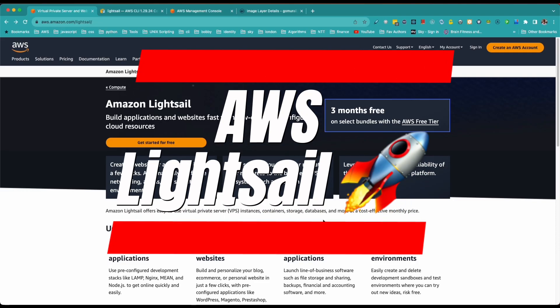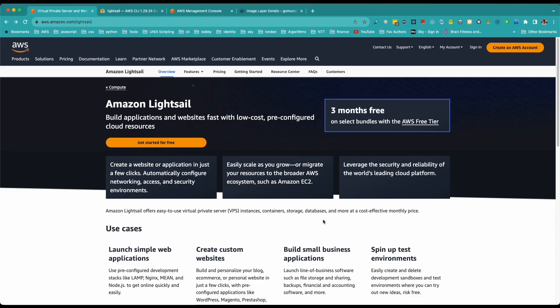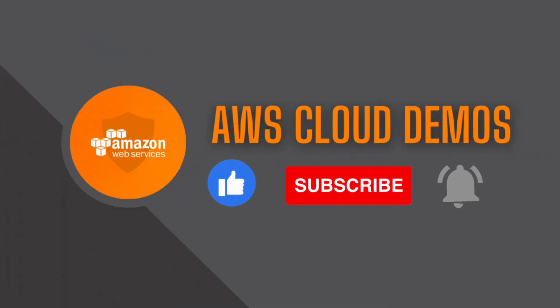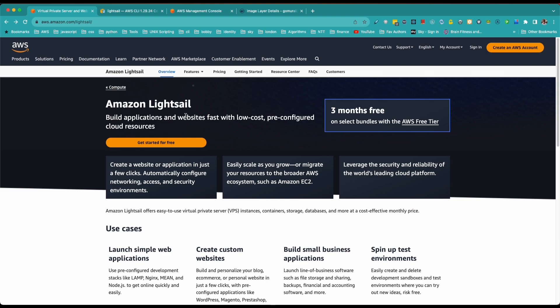Hey everyone, welcome back to the AWS Cloud Demos. My name is Murli and I'm an AWS Solutions Architect. In today's video we will talk about Amazon Lightsail — basically what it is, and how we build applications and websites pretty quickly with low cost using pre-configured cloud resources.